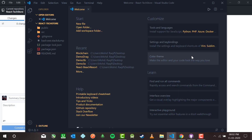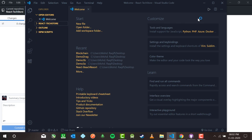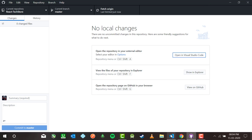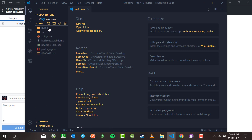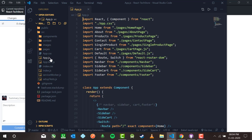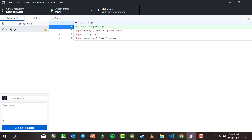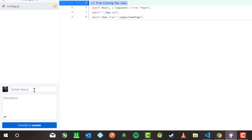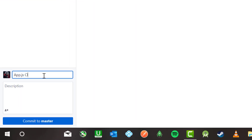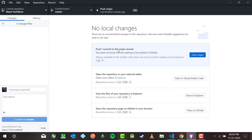My 'react-tech-store' has been cloned from GitHub. I'm going to open it. This is how you can clone in two ways — either from the URL or directly from the Desktop option. Now I'm going to update the repo. I'll add a comment 'from cloning the repo'. App.js has been updated. Commit message: 'app.js is updated' — commit to master.